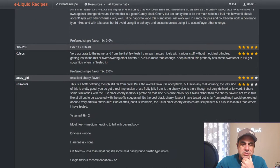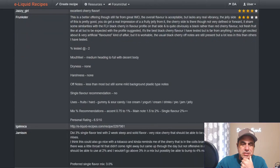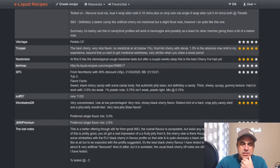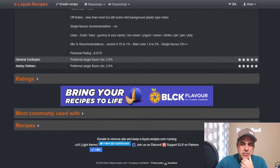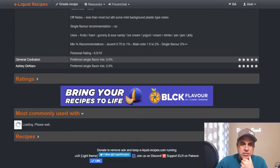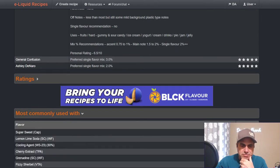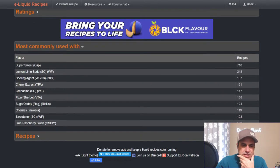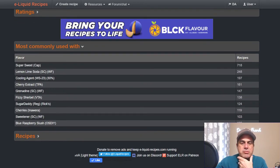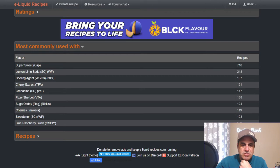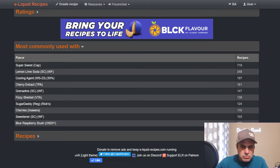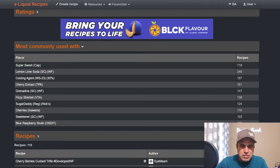In common uses: used with super sweet lemon lime soda, maraschino cherry extract, grenadine, fizzy sherbet, another sweetener, sugar daddy, anywhere cherries, one drop sweetener, and blue raspberry slush from One Stop DIY.